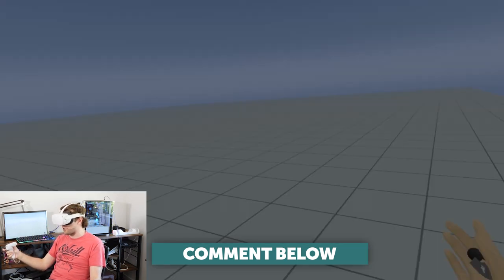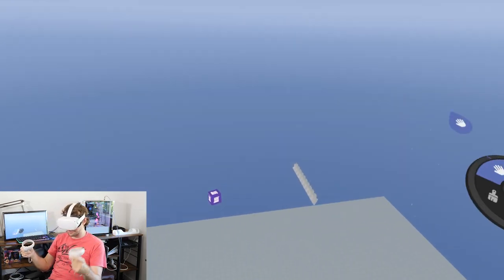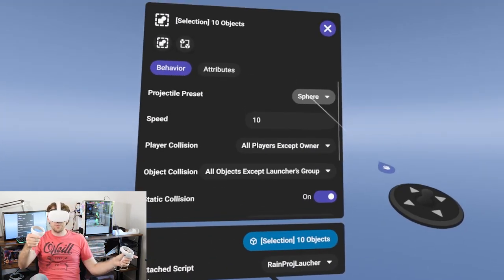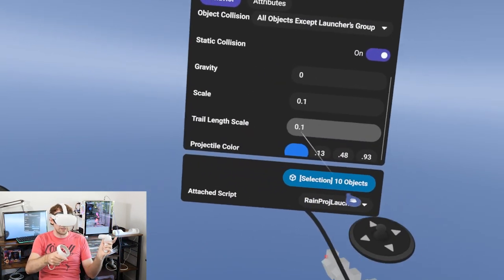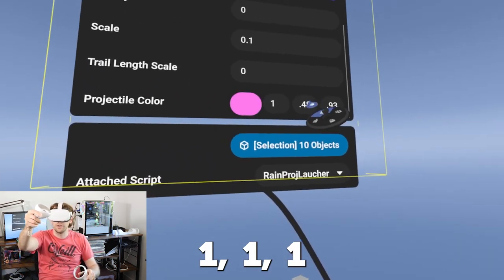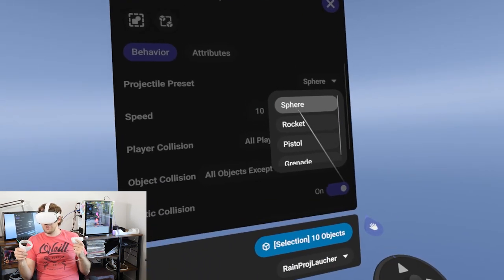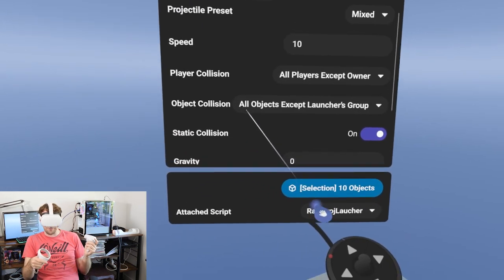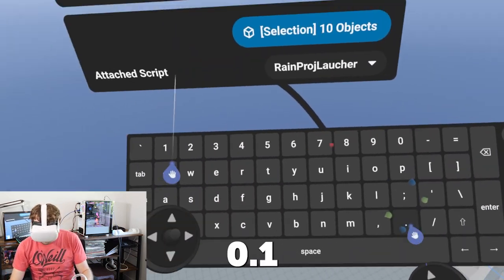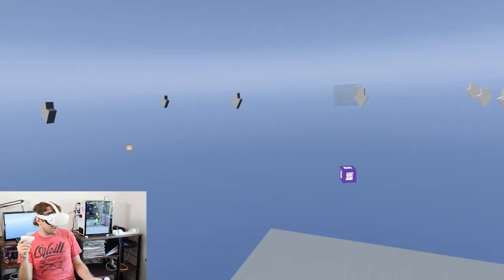You could even use this to make snowfall. To make snow is actually super simple - take this exact same setup, open the properties panel, change trail length to zero so the trail scale is gone, set the color to bright white using one, one, one, and consider changing the projectile shape. Most importantly for snow is the speed - let's change it down to 0.1.